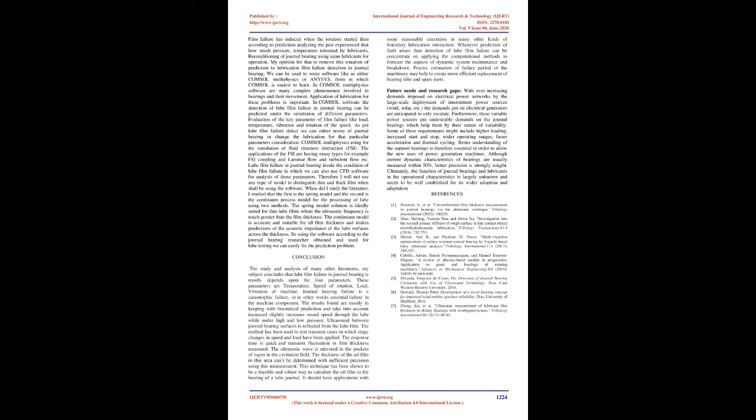Film failure is induced when the rotation starts. According to prediction, analyzing past experience of how much pressure and temperature tolerated by lubricants, reconditioning of journal bearing using same lubricants for operation. My opinion is to remove this situation of prediction to lubrication film failure detection in journal bearing.